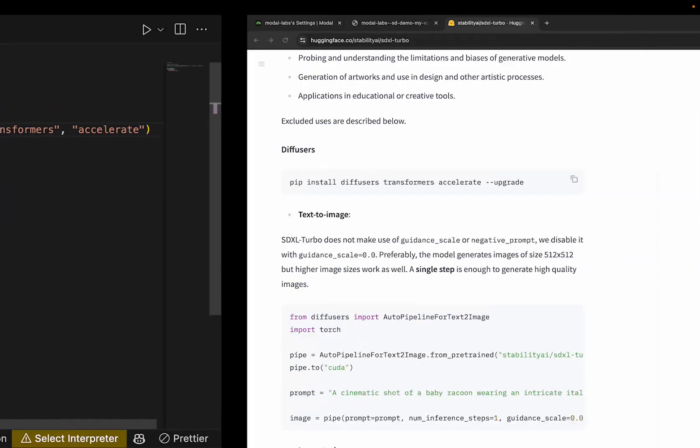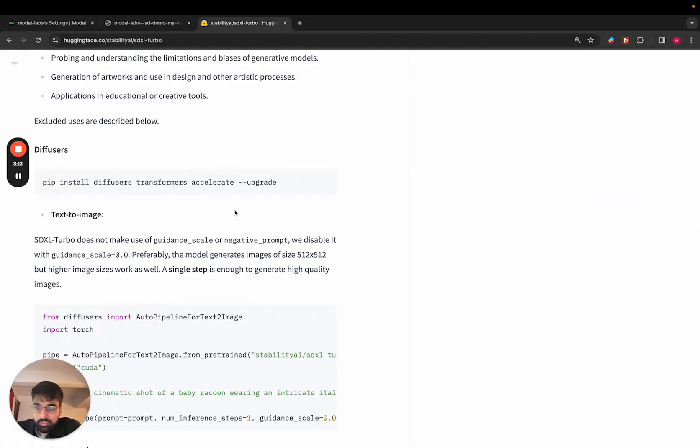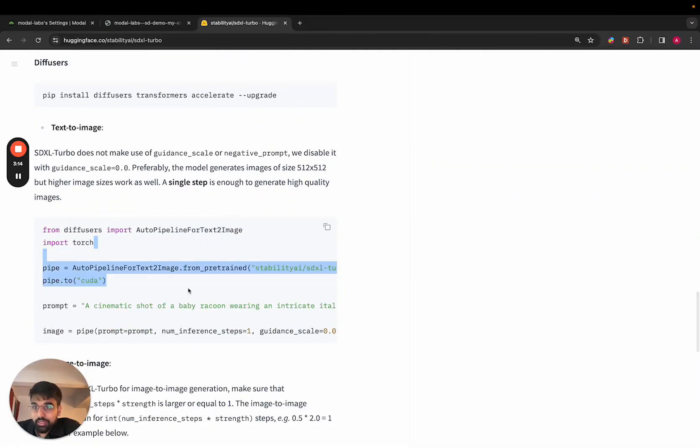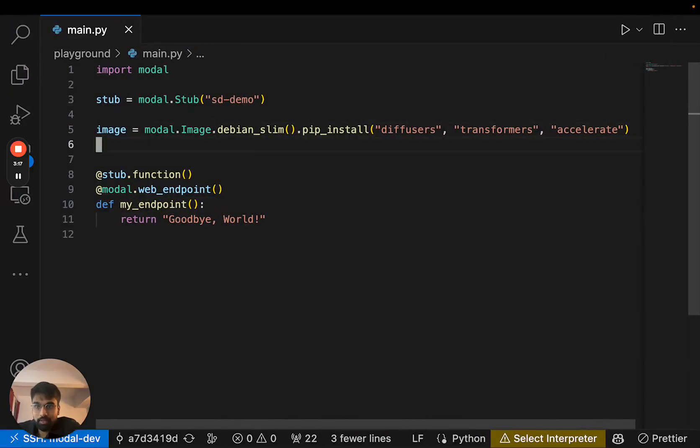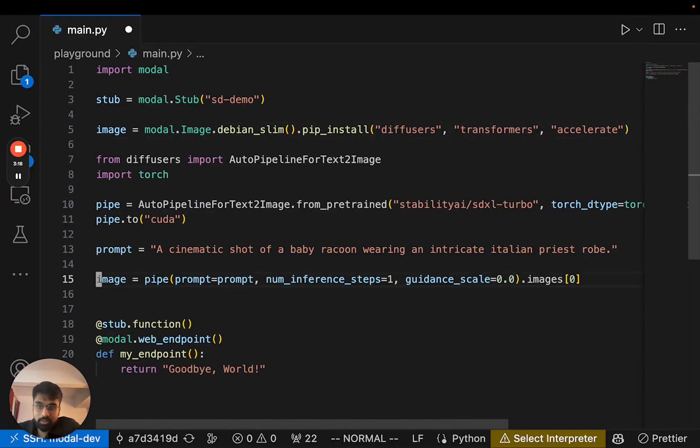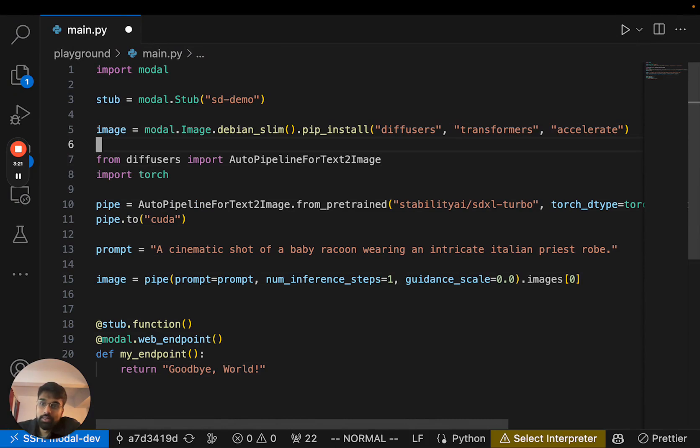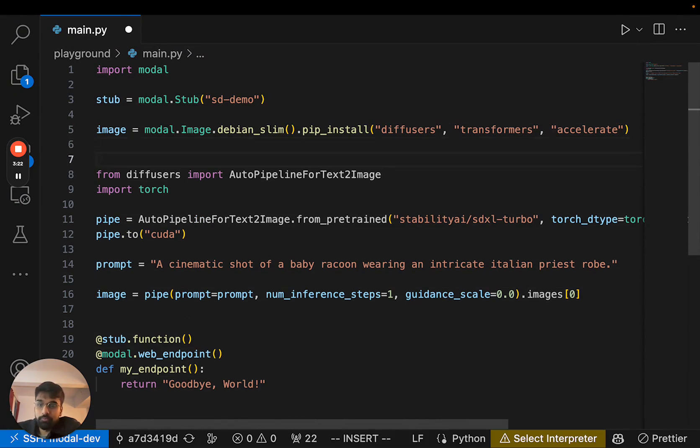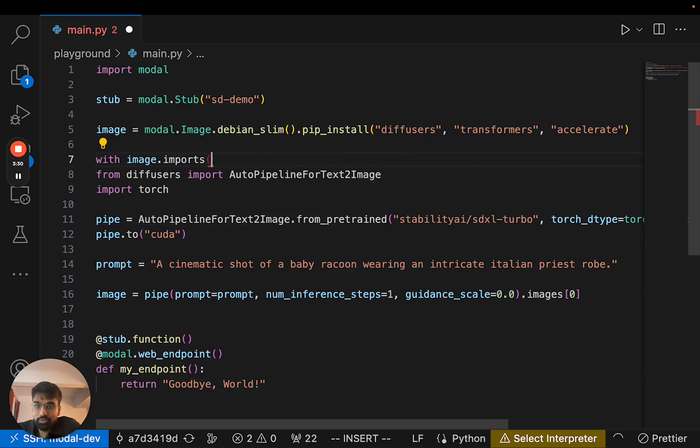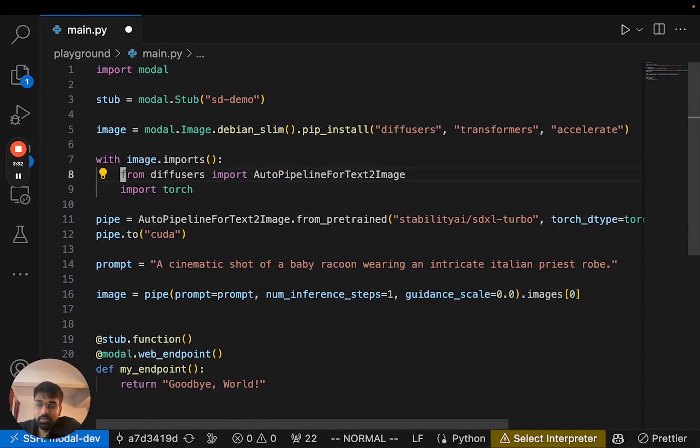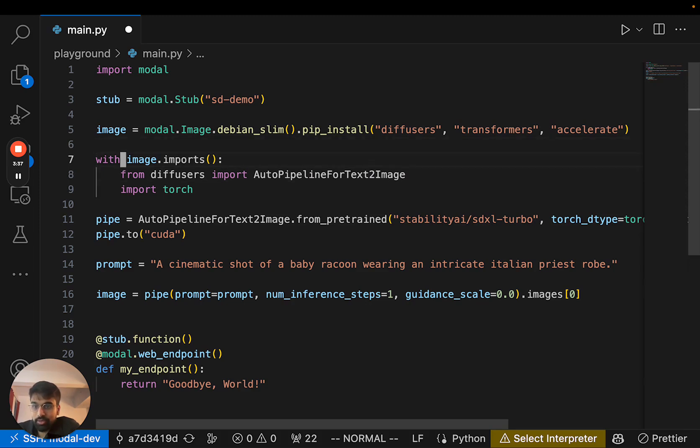Great. And then I can actually take this code and put it inside my endpoint. So first, for these imports we actually don't need diffusers or torch locally, so we can use this construction called with image.imports to tell Modal that these should only be imported when we're inside the remote container.